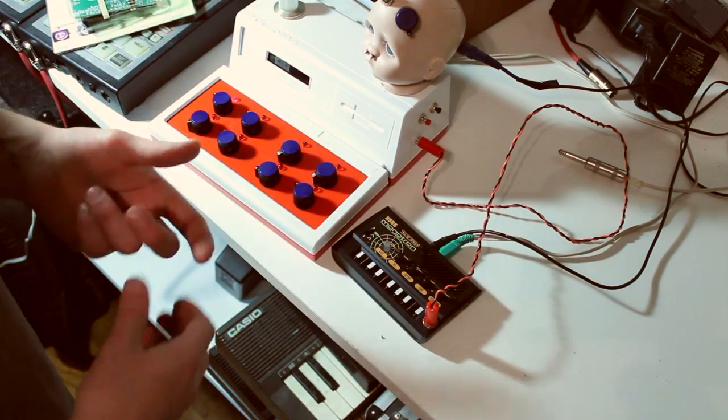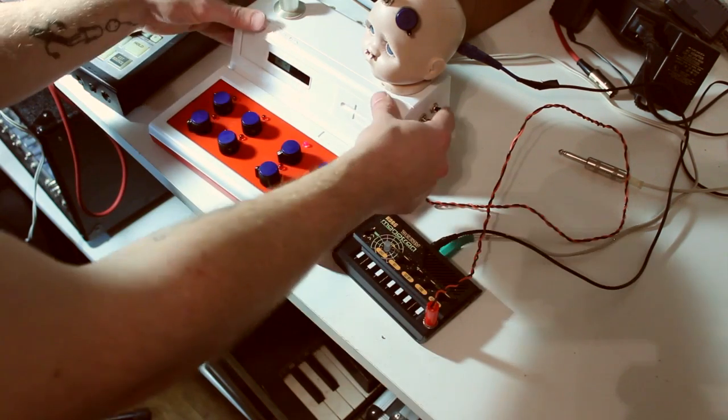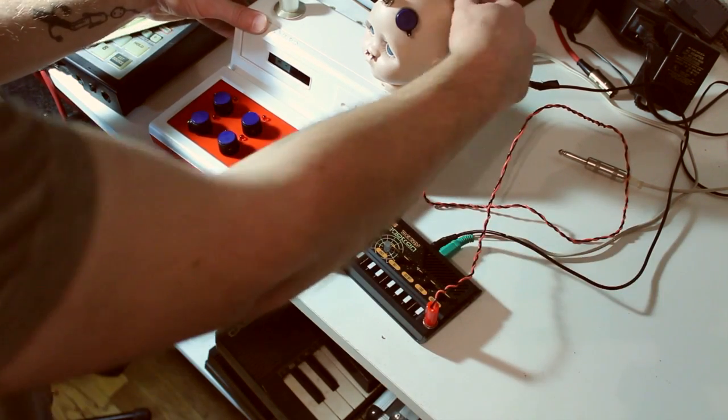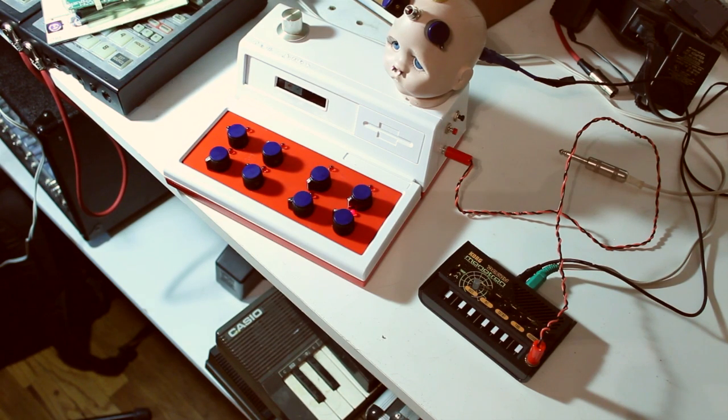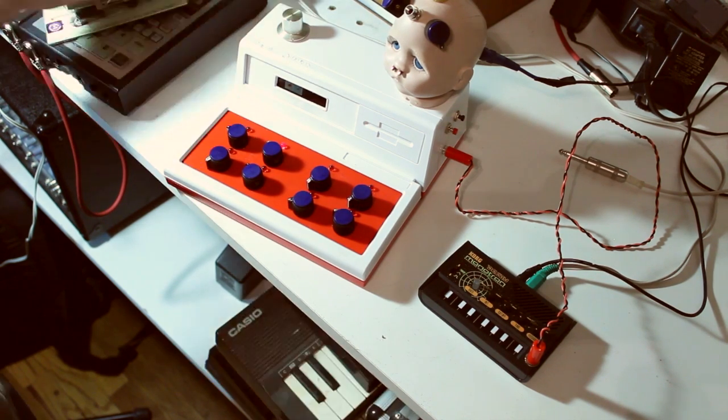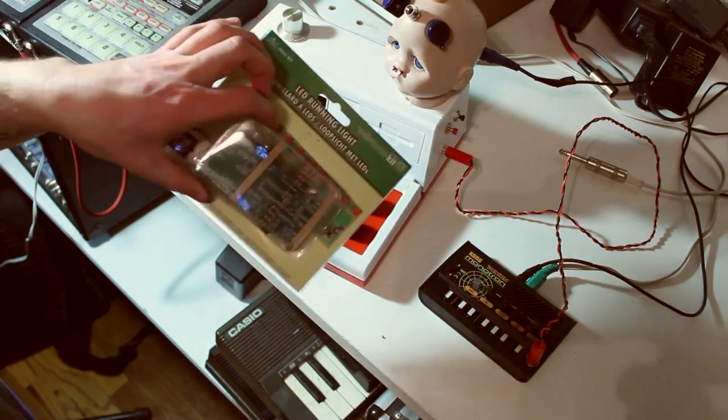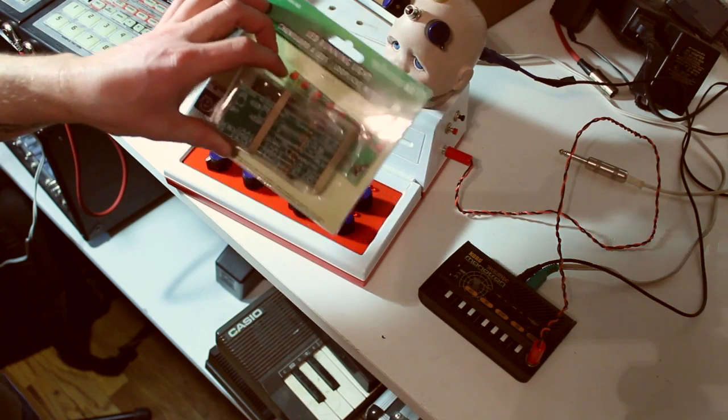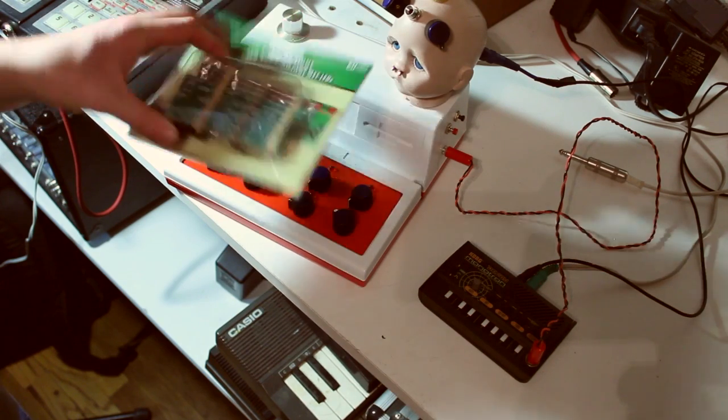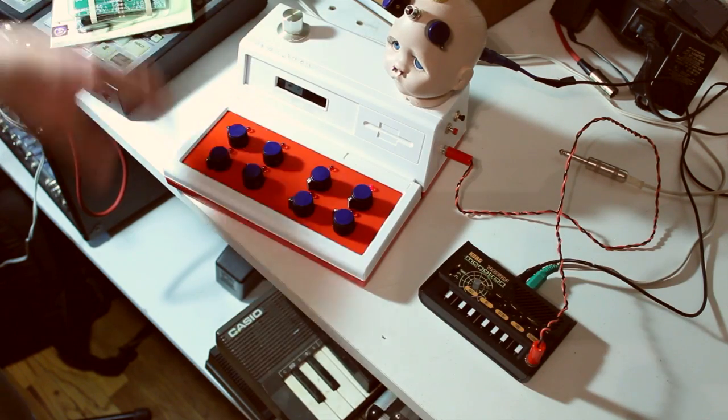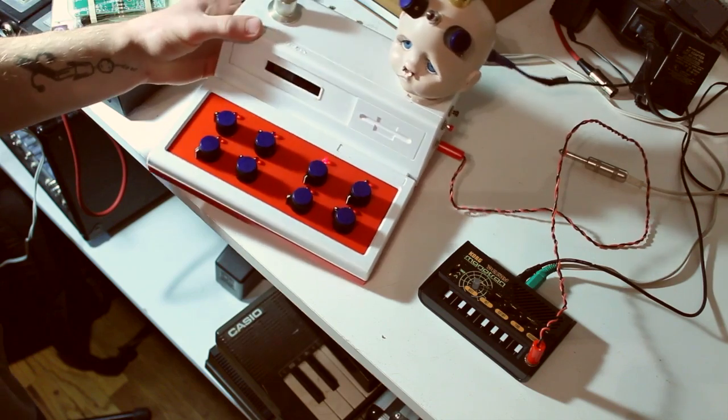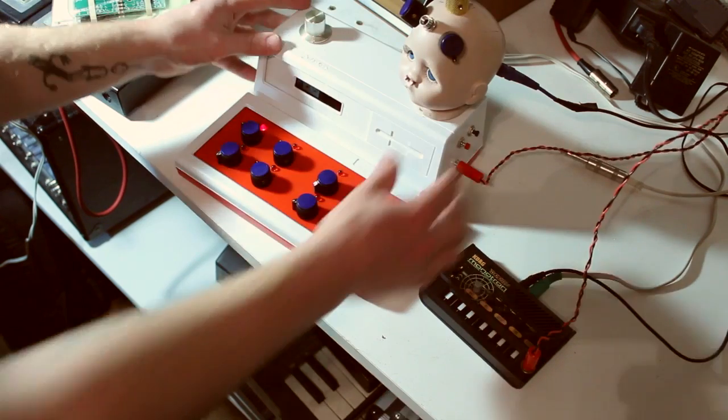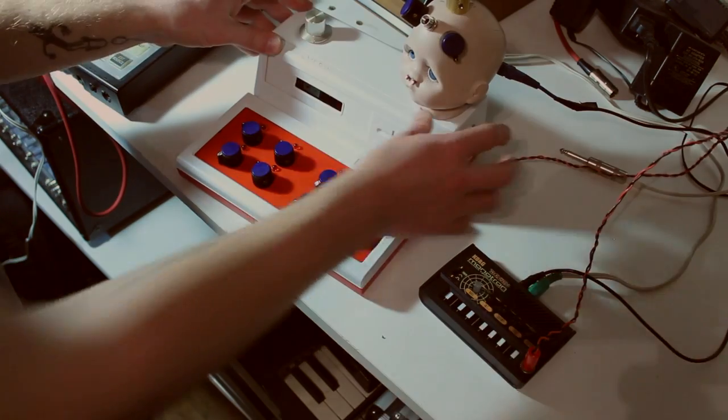So yeah, if you decide to build one, they're not actually that difficult. Modifying this kit really isn't that hard. Mostly you just have to, the hardest part is figuring out how to mount everything. Yeah, I totally suggest trying it out.